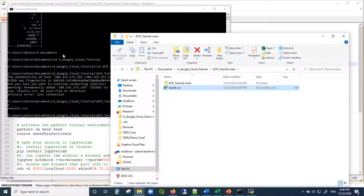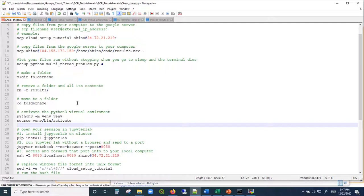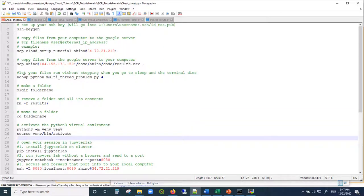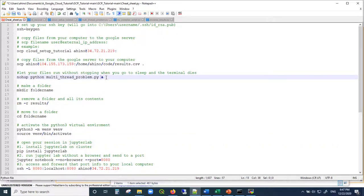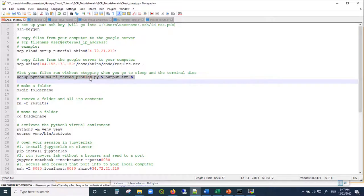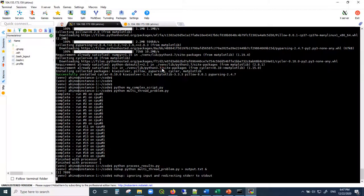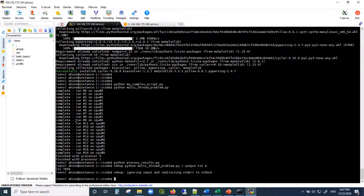One more thing: if you have a very big project that will take a long time, don't run it with just 'python filename.py' — use 'nohup' instead. It's in the cheat sheet, and you can redirect output to a file like output.txt. With nohup, the results won't be displayed in the terminal, but the script keeps running. If you close the terminal, fall asleep, or your computer shuts down, the Google server is not shutting down — it will continue running. You don't have to babysit your program.